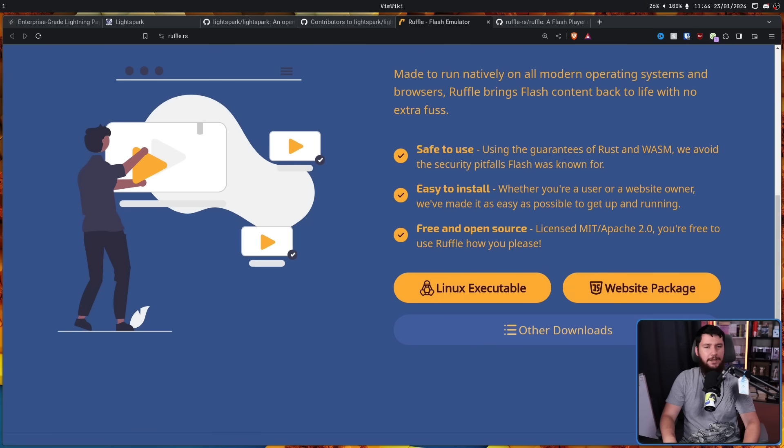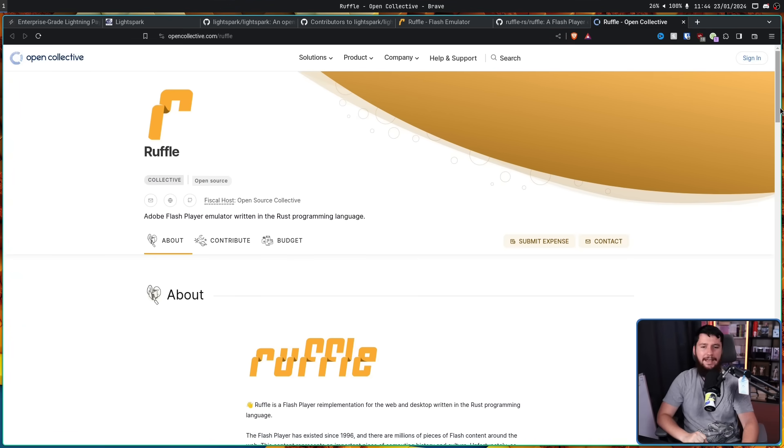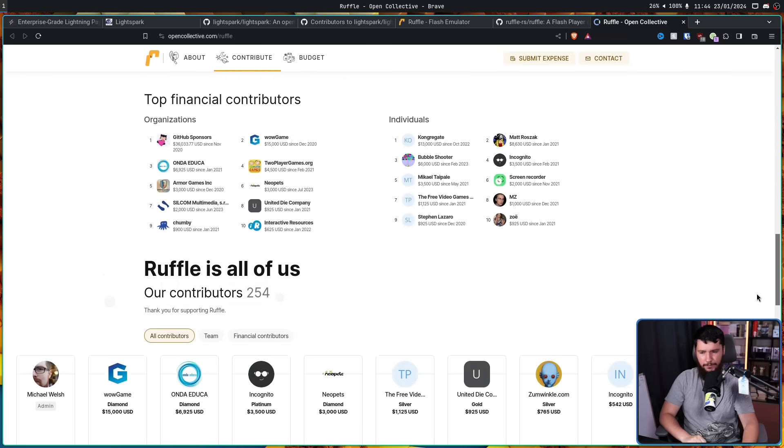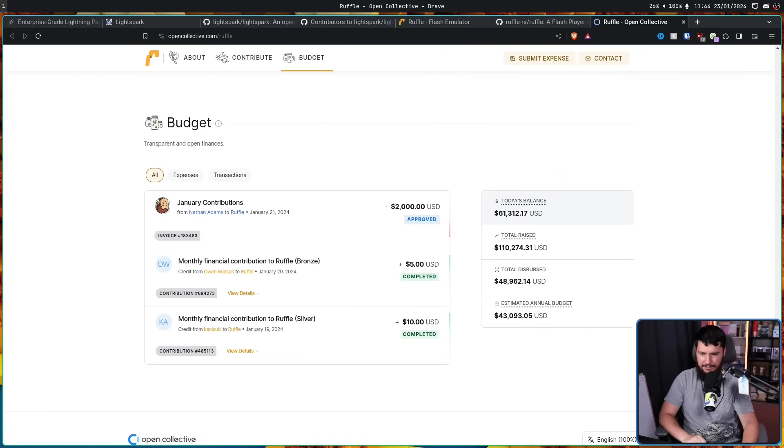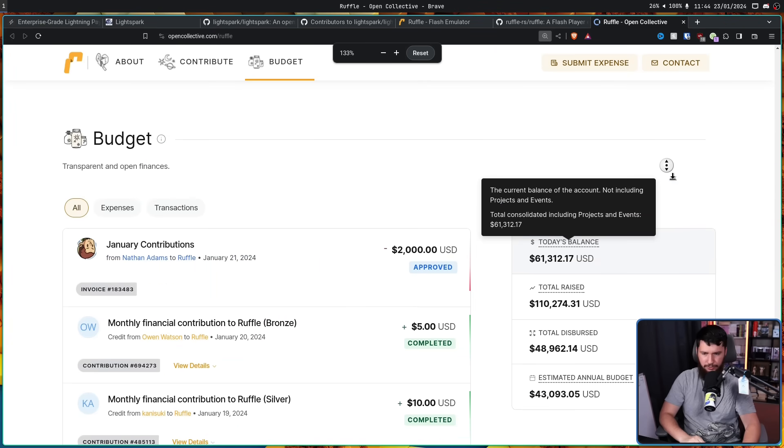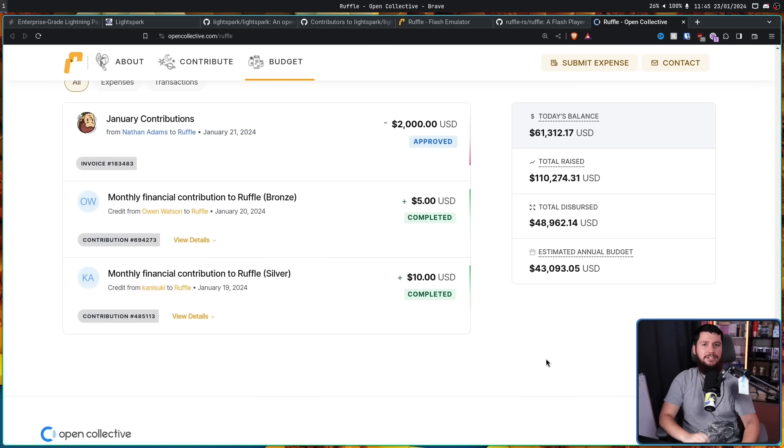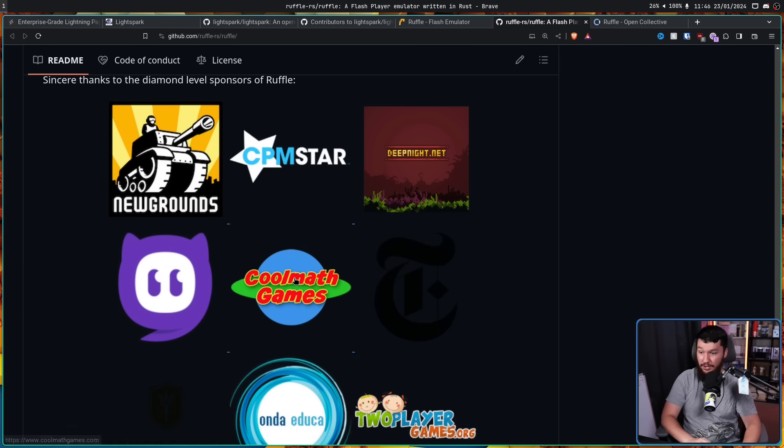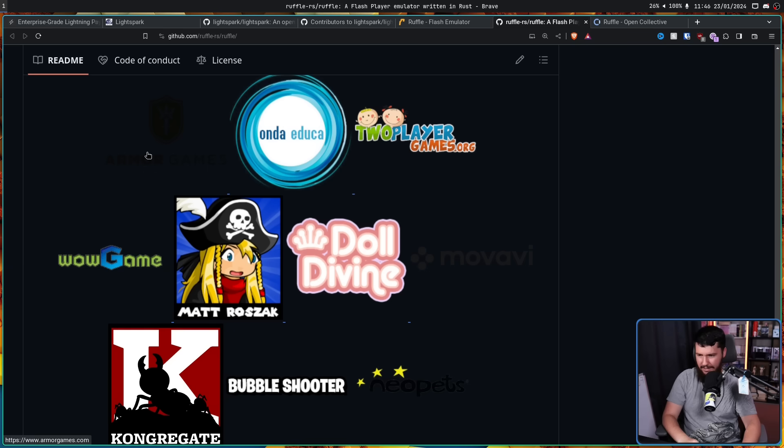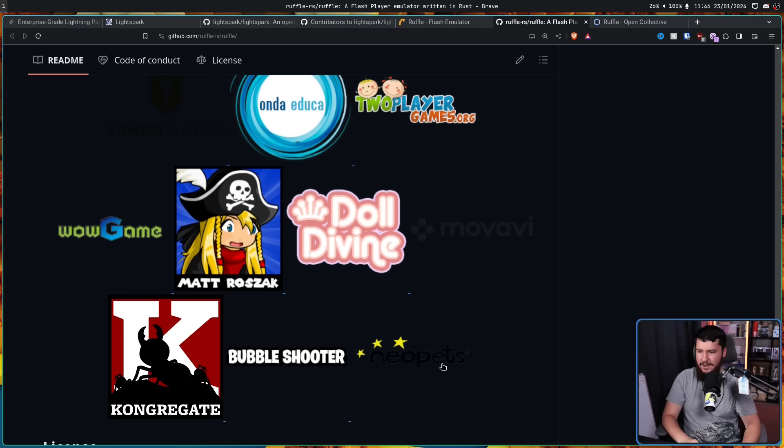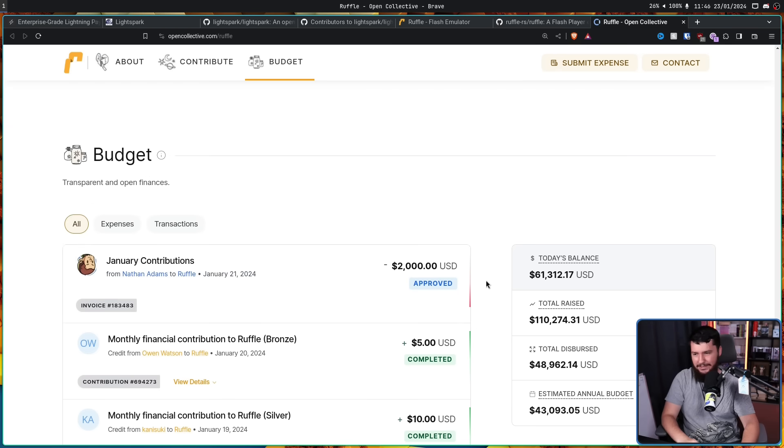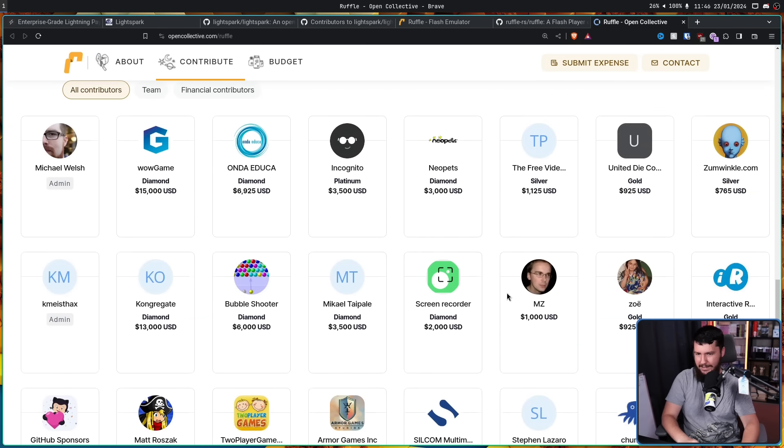They provided a way for users to give them money. Ruffle has an Open Collective and they actually do fairly well on here having over their entire time $110,000 raised. Right now they have a balance of $61,000. And it is absolutely no wonder they're doing so well. If we look at the organizations that are giving them money, we have Newgrounds, Cool Math Games, for some reason the New York Times. We have Armor Games. We have Kongregate. We have Neopets. When was the last time you heard about Neopets? I certainly don't know outside of this video.